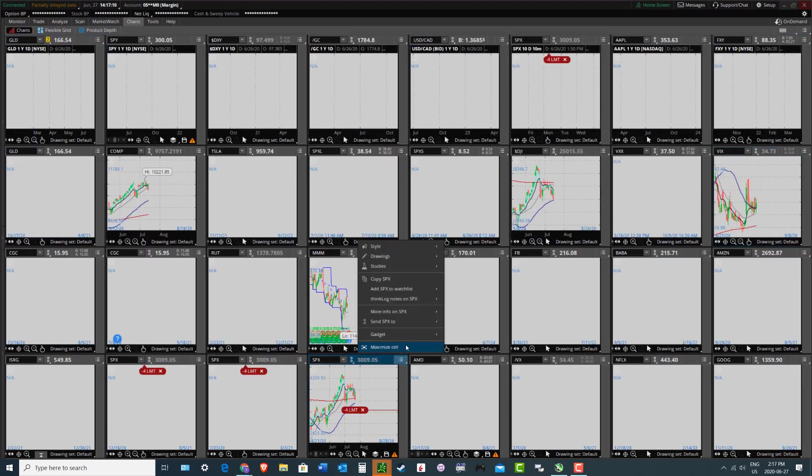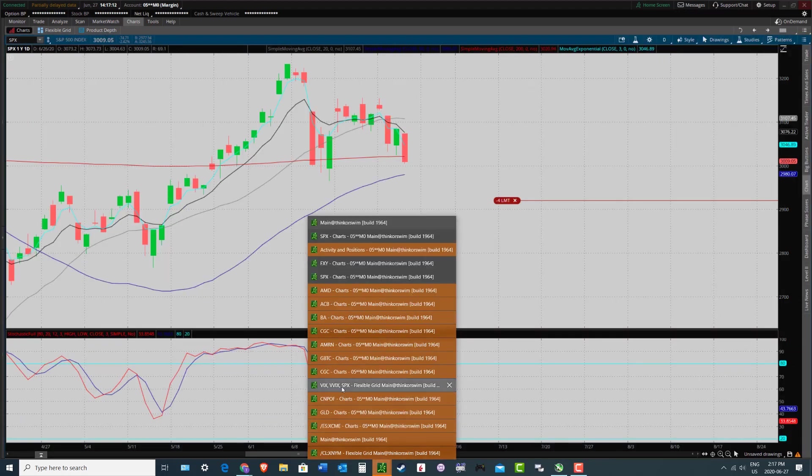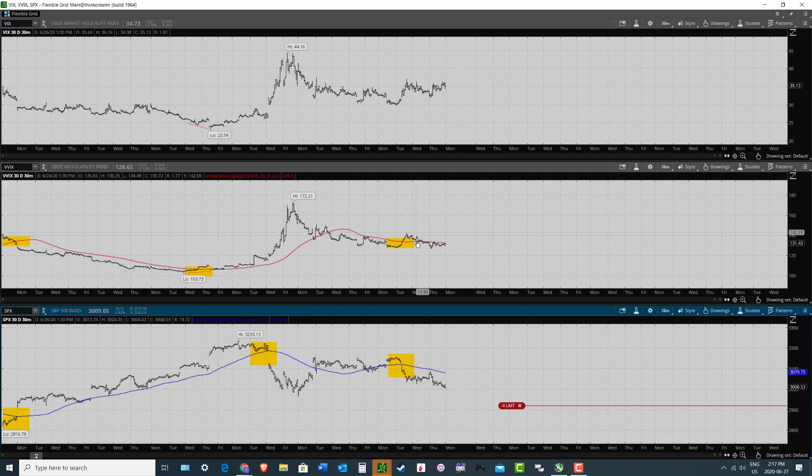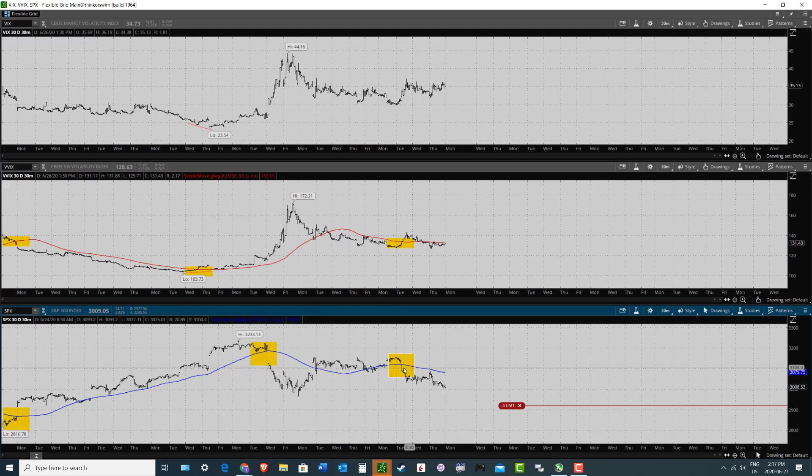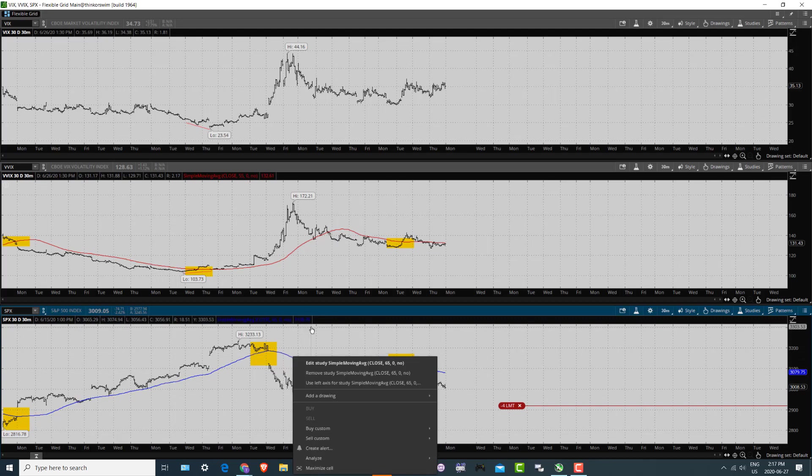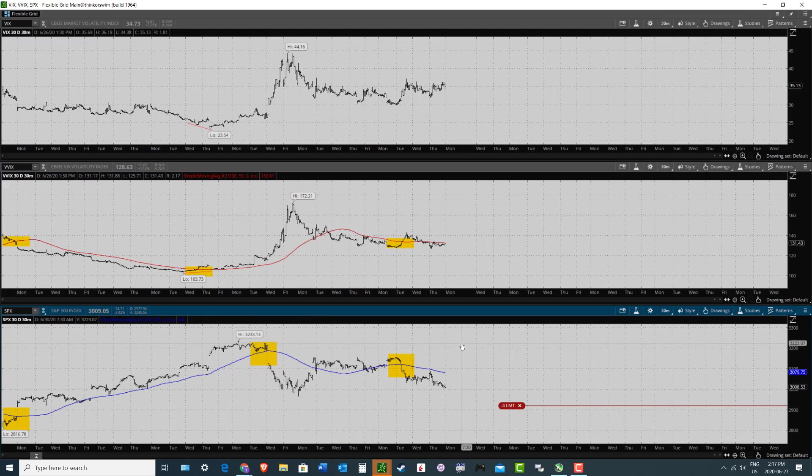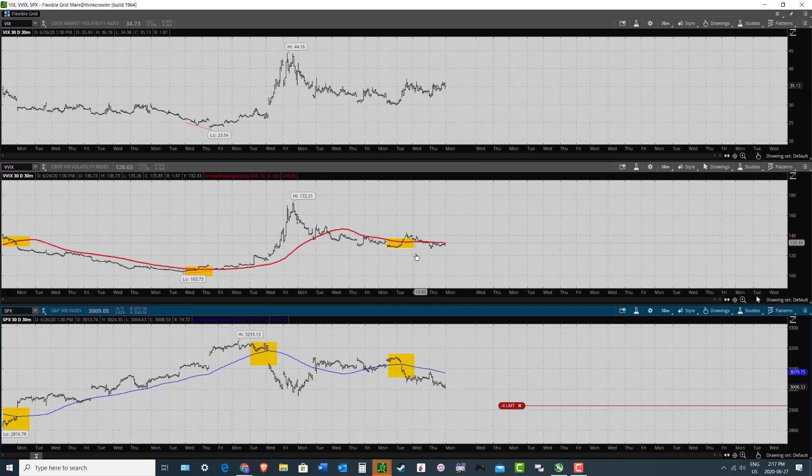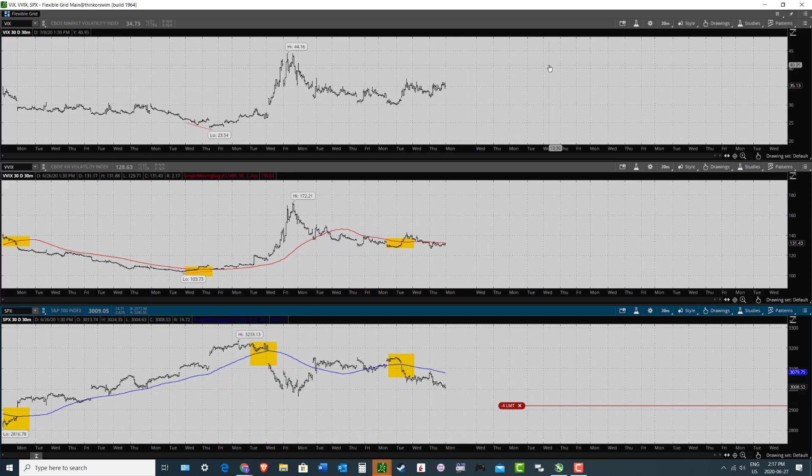But on the VIX, VVIX tool, we're in a clear position once again. We're on a sell signal. So we got VVIX above the red moving average. SPX below the blue moving average. Currently, that blue moving average is sitting around 3079. And expecting a little more downside, obviously, based on the wave analysis. So, yeah, basically, bottom line, VIX, VVIX tool is on a sell signal. So that's just kind of confirmation that more downside could be in the cards here.